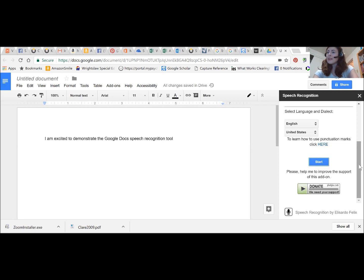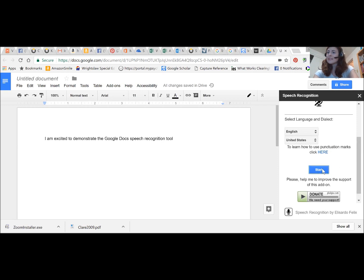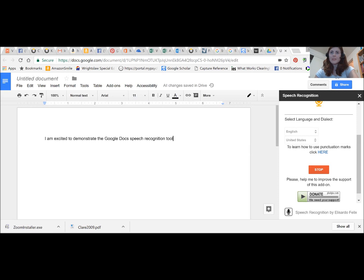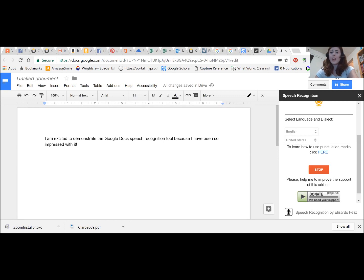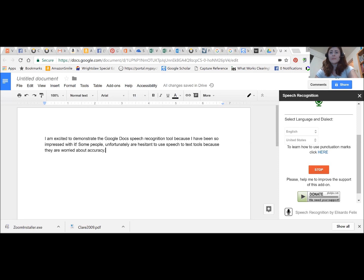I have been so impressed with it exclamation point. Some people comma unfortunately are hesitant to use speech to text tools because they are worried about accuracy period. As you can see this is an unnecessary fear exclamation point.